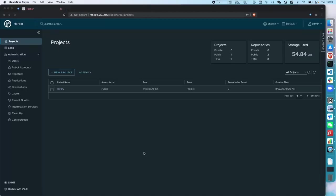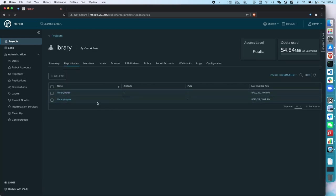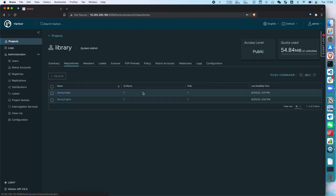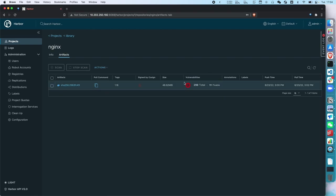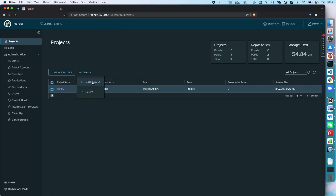The demo for export CVE, it's a new feature introduced in Harbor 2.6, and this feature can help users export vulnerabilities from project to a CSV file. Here I have one project named library. And in this project, I have pushed two artifacts, one is Redis and another is NGX. And I have scanned them before, so you can find some vulnerabilities in the Redis image. And in the NGX image, we also scanned some vulnerabilities. And then let's go back to the project page. You just need to click the checkbox before the project name, and then click the action, and click the export CVE.